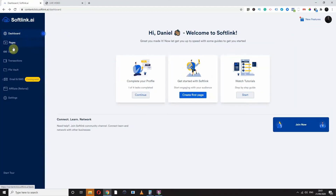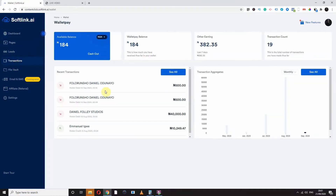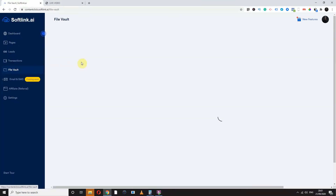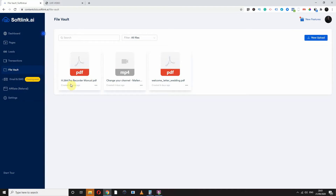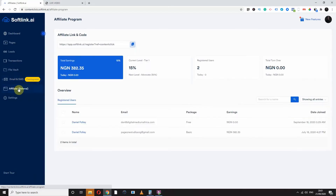And Softlink does that effortlessly. Let's go quickly to the Softlink dashboard. So you have your pages, you have your leads, you have transactions that track all your transactions. You have your file vault where you upload all your files. You have email and SMS, which at this point is in beta and will be released shortly. You have your affiliate program where you can earn — once you create an account on Softlink in Affiliates, you can earn 15% recurring revenue on anyone that signs up with your Softlink link.